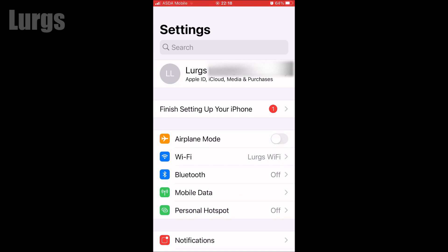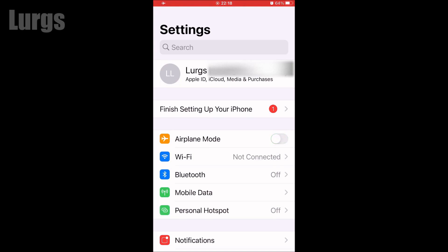It will remember to put the Wi-Fi back on as soon as you come out of airplane mode. So by turning the Wi-Fi off when it's in airplane mode, the iPhone remembers those settings permanently — no need to touch those settings again.